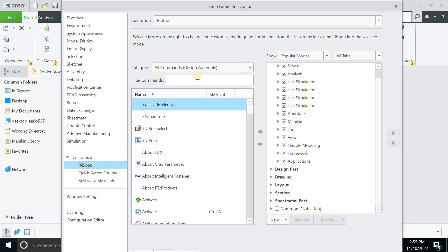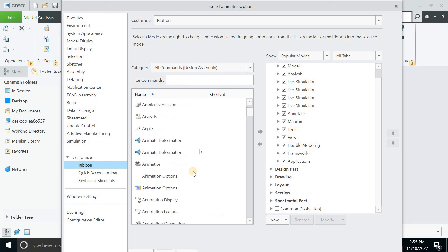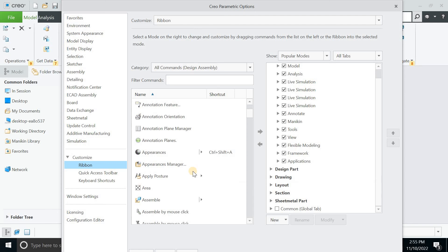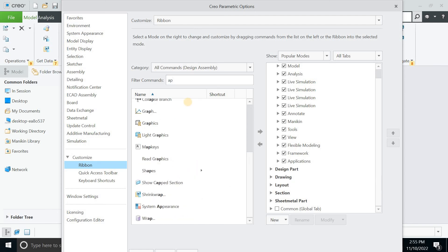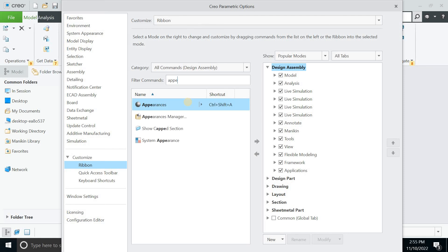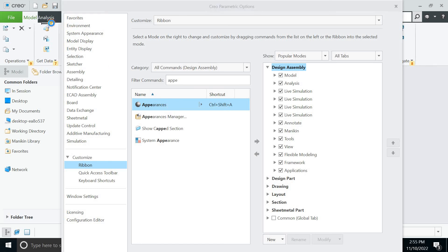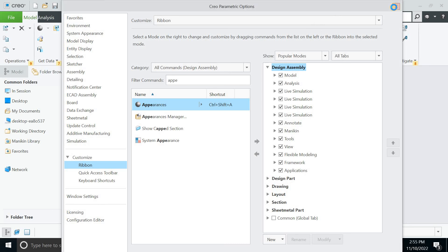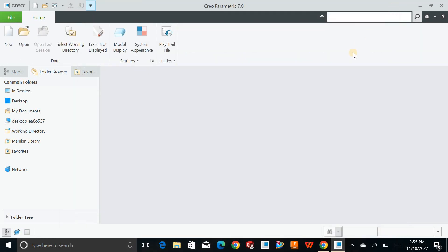Simply, you can go for the filtering of commands to navigate for each and everything. Suppose I want to search for appearance, and it will pop up here. You can just drag it up like this and do everything with this.